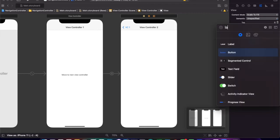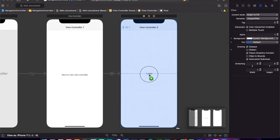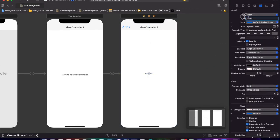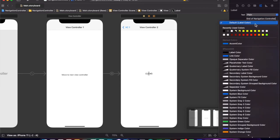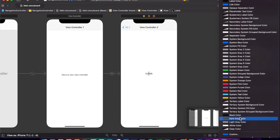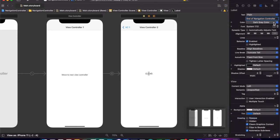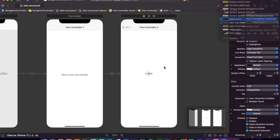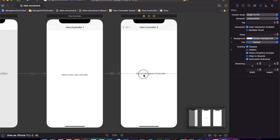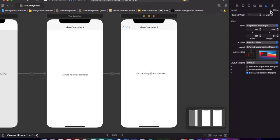I'll add a label. I'll give it the text 'End of Navigation Controller'. I'll also change the text color to black. The label now says 'End of Navigation Controller'.